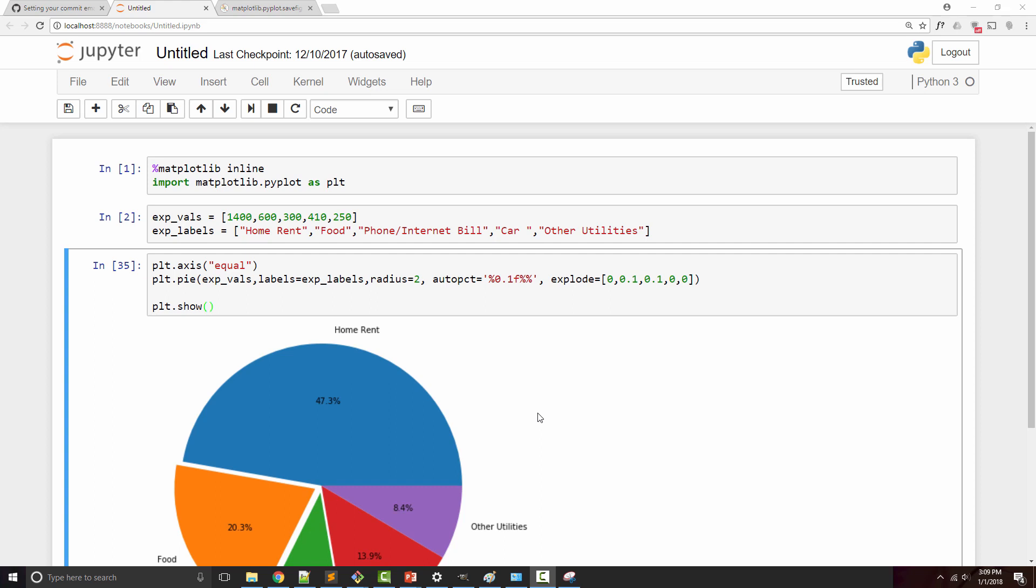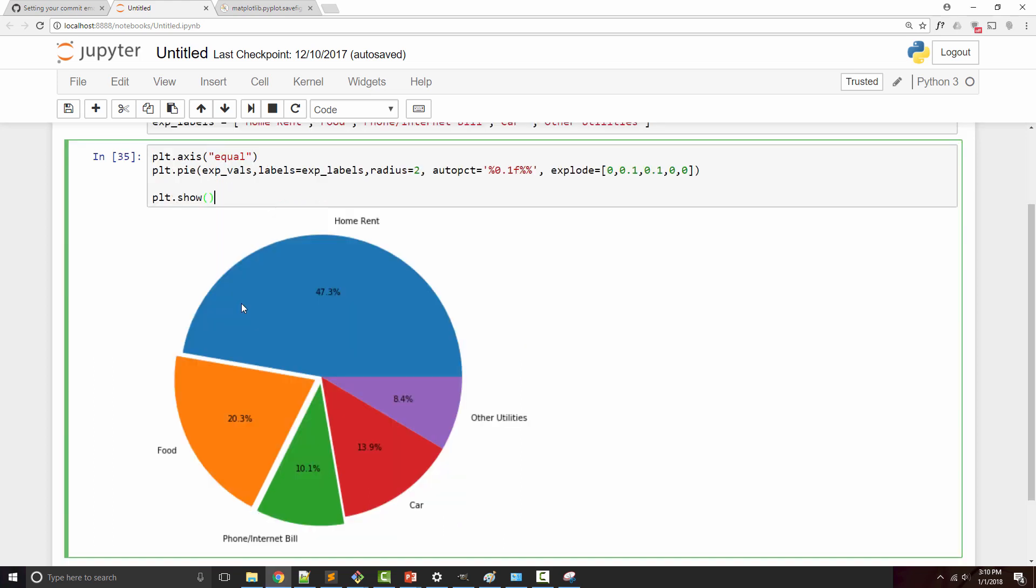Hey friends, I'm going to show you how you can save a matplotlib chart to a file. I have this pie chart which I'm going to save as a PNG file. For this, you can use the savefig function.